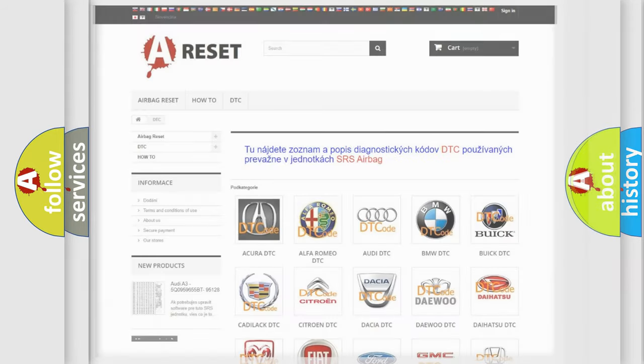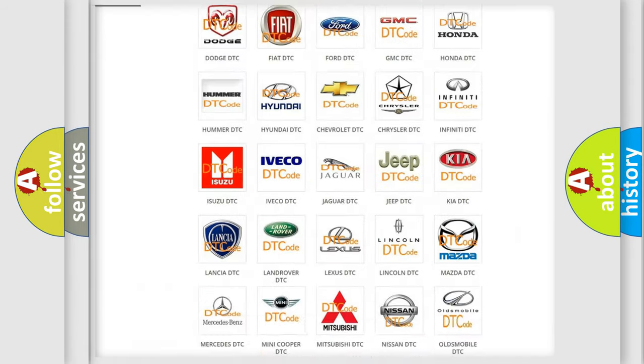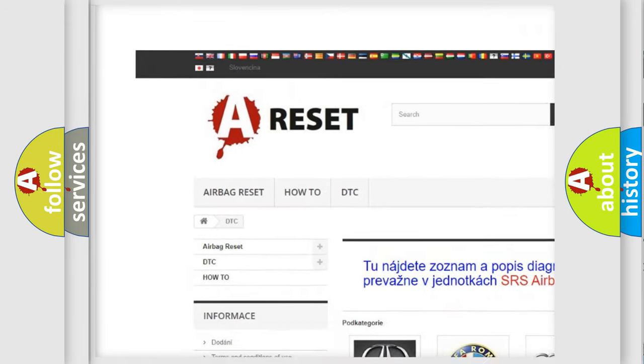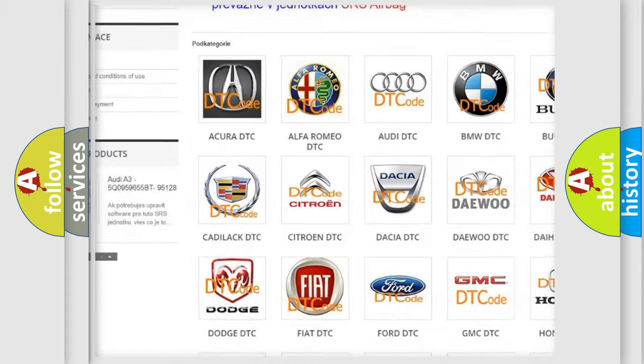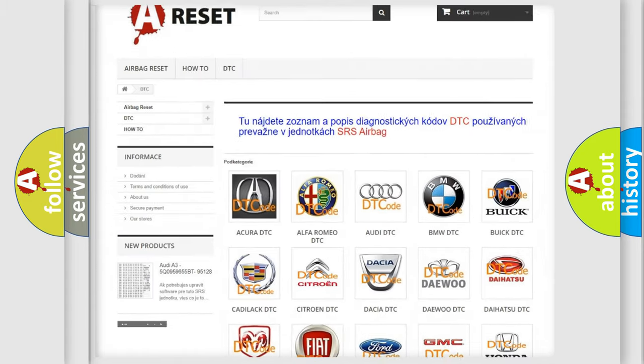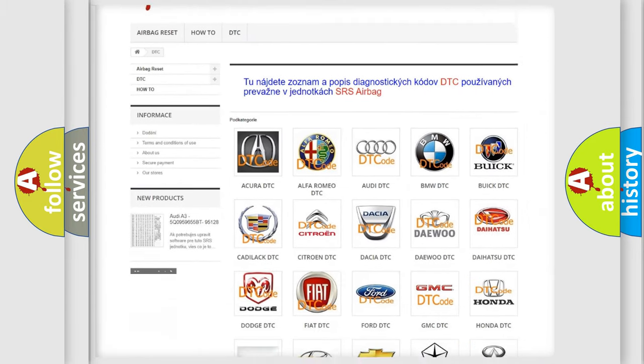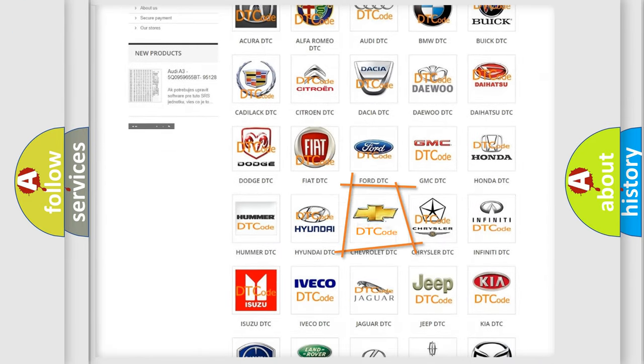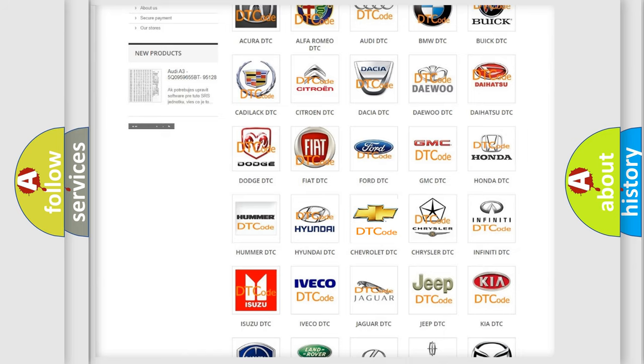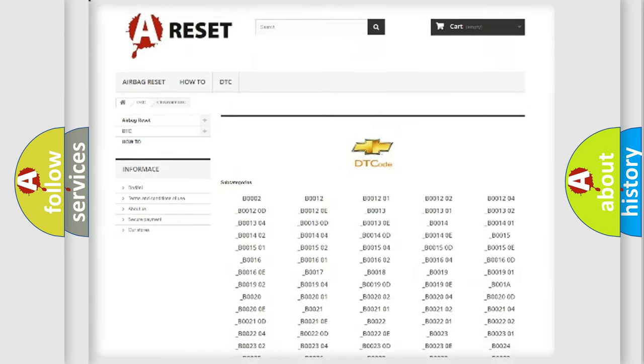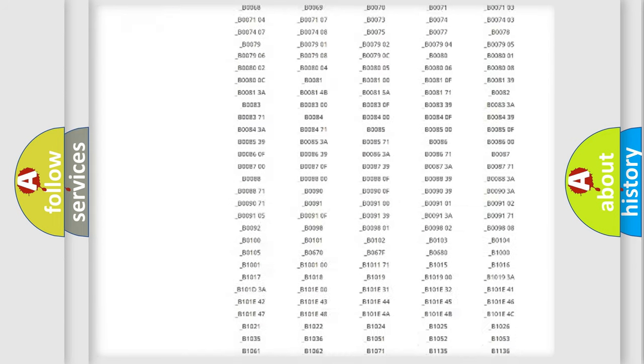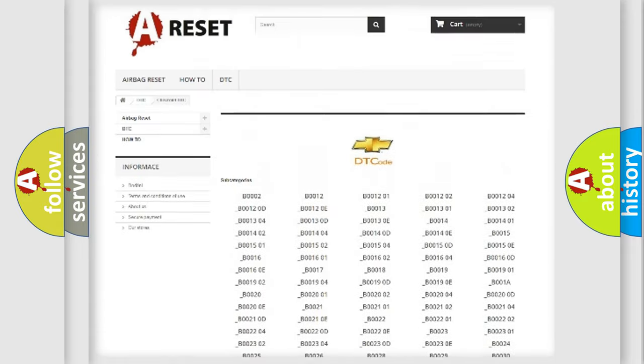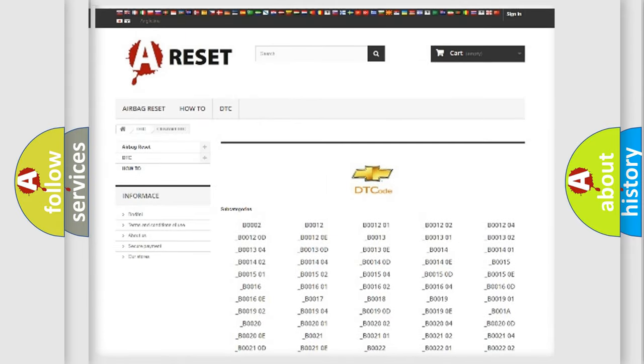Our website airbagreset.sk produces useful videos for you. You do not have to go through the OBD2 protocol anymore to know how to troubleshoot any car breakdown. You will find all the diagnostic codes that can be diagnosed in Chevrolet vehicles,